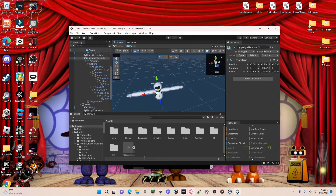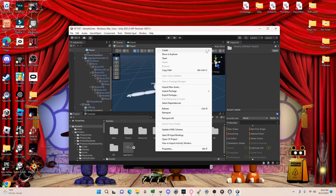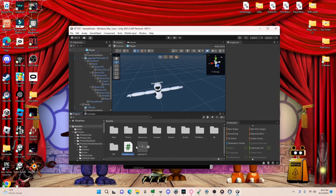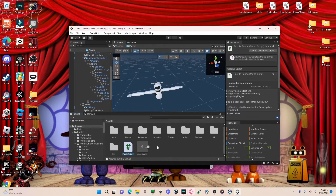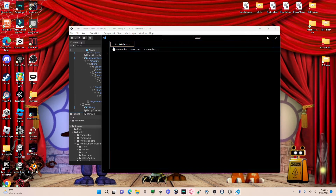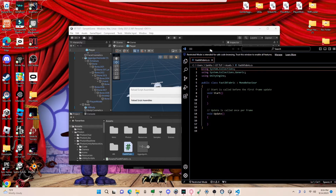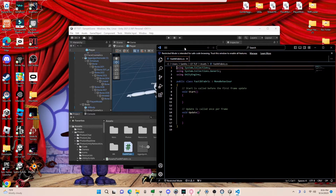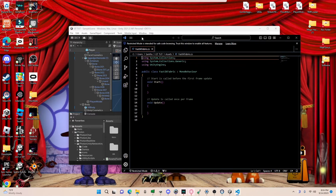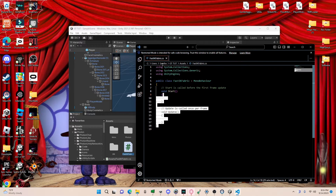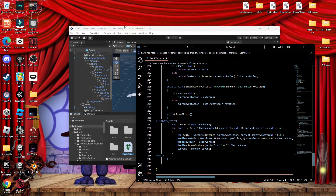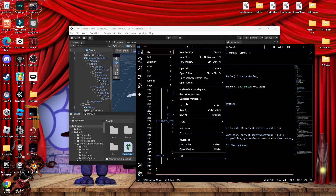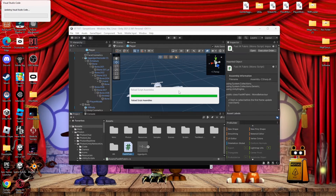Control C, Control V that whole script. Once you've done that, in your assets right-click, go to Create, C# Script, and name the script 'FastIKFabric' — exactly that spelling or else it won't work. Then double-click on it. I recommend downloading Visual Studio to edit scripts. Once you've opened it up, delete all the default code, then paste in the FABRIK code that you got from the Google Doc. Then go to File and Save it.